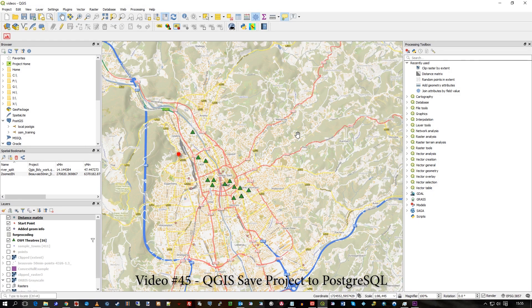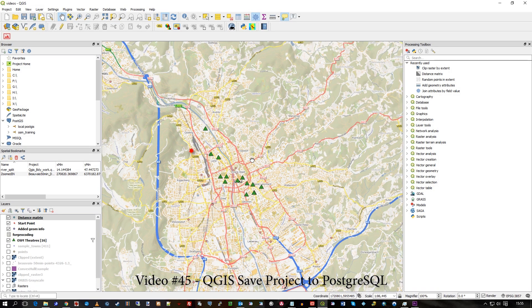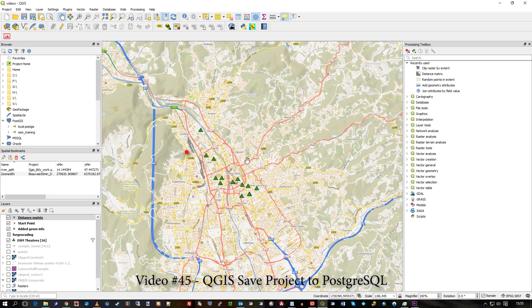In this video I'm going to show you how you can use Postgres to store your projects, rather than storing them on the local drive, so you can get your projects into your database.